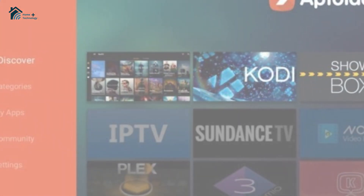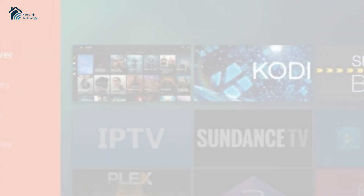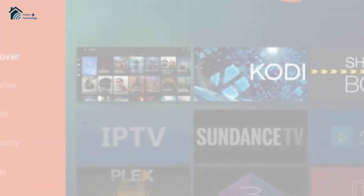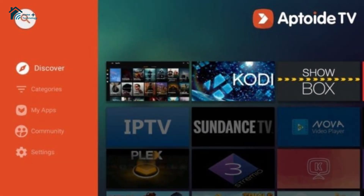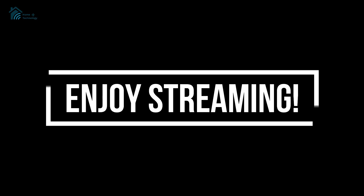And that's it. You're all set to explore new apps with Google Play and Aptoide TV. Enjoy streaming.